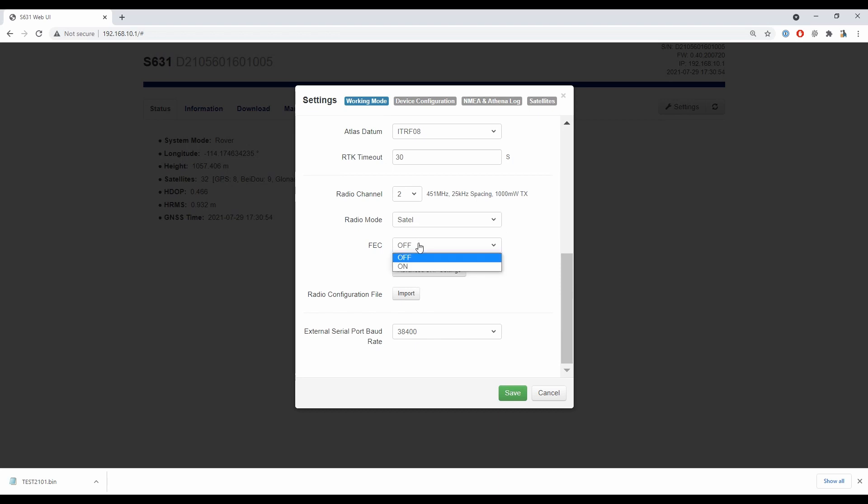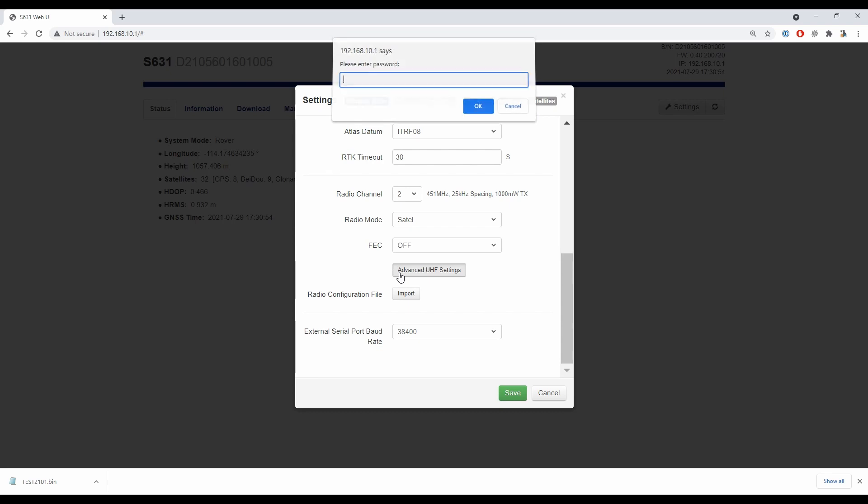Let's say you have a radio channel that's not in one of your pre-programmed radio channels—what are you going to do at that point? The answer is you're going to hit that advanced UHF settings button there, which is going to prompt you for a password. In that password field, you're going to enter capital Z, lowercase m, capital E, lowercase a, lowercase h, the number 2, and y. Then you're just going to hit okay.